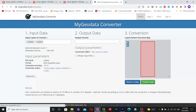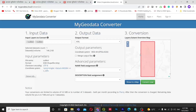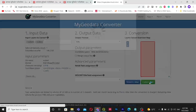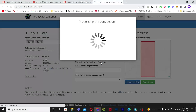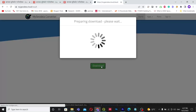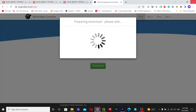The conversion is done. You can see the location of the KML file here. I will click Convert and then download the data.